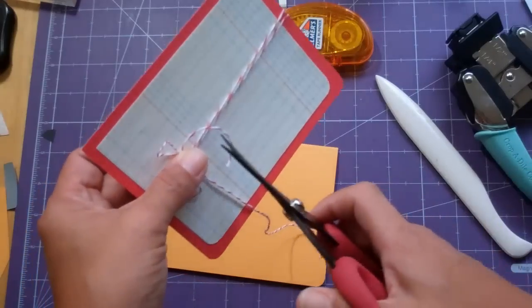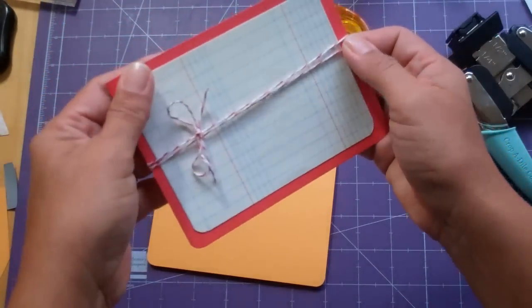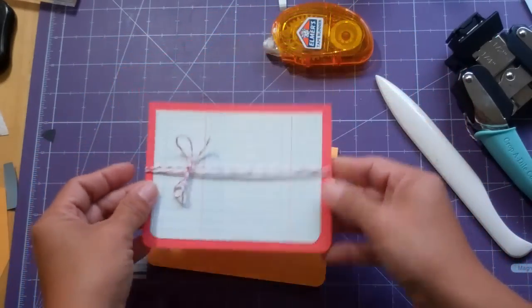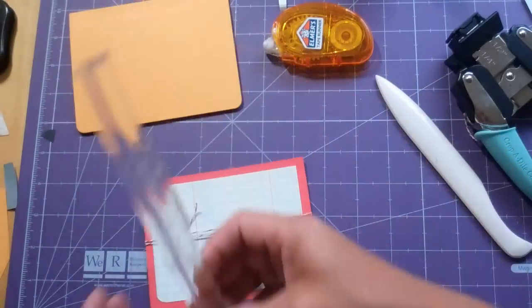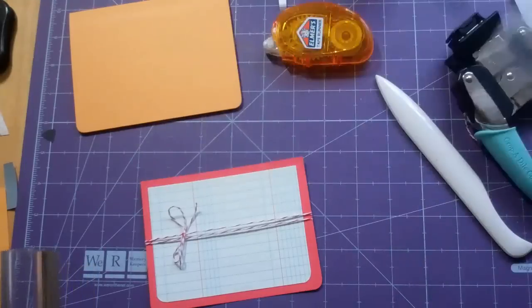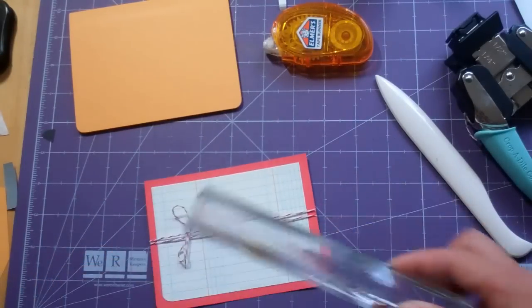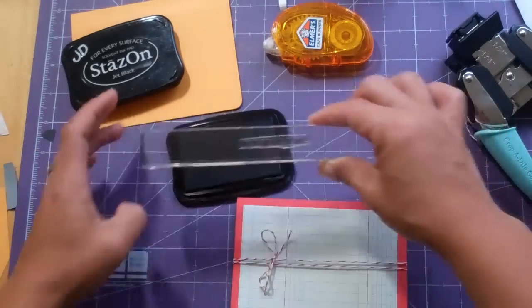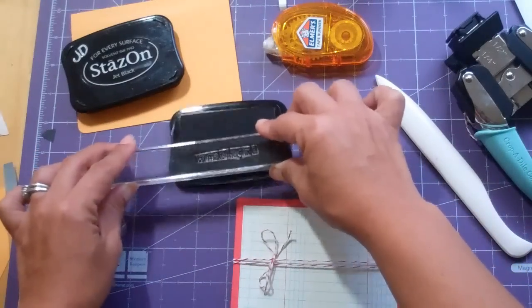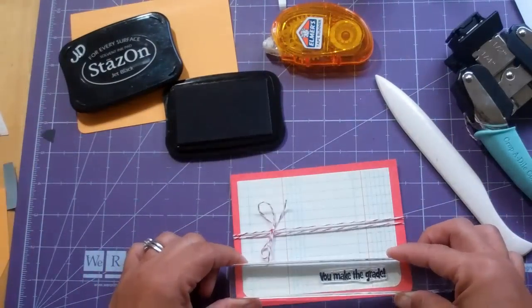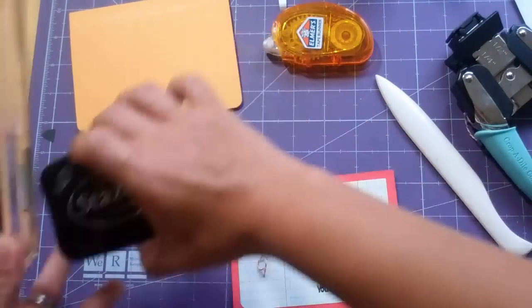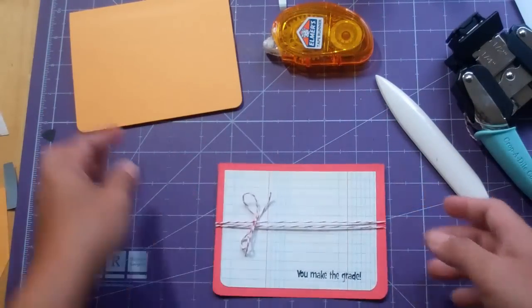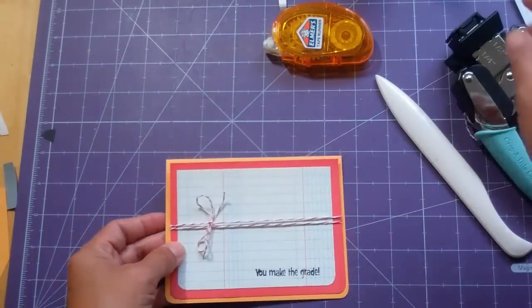And then we're going to trim the tails here. All right. So, there's that. I'm going to go ahead and add my sentiment, which comes from Pink by Design, Simply Everything Set. And I'm just going to stamp it down here at the corner. And this one says, You Make the Grade. I thought that was appropriate. I'm just using Jet Black Stays on Ink.